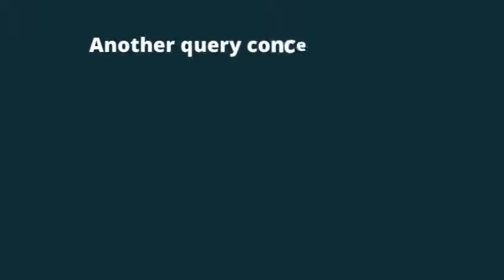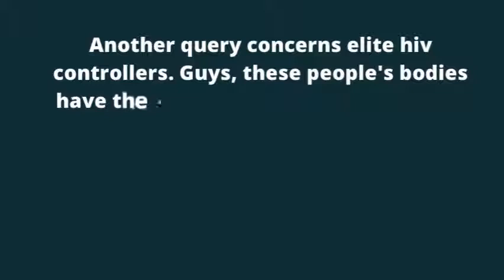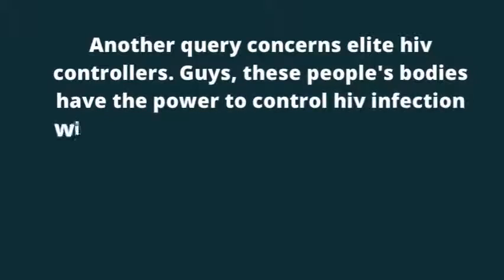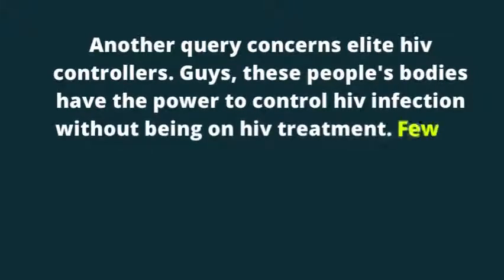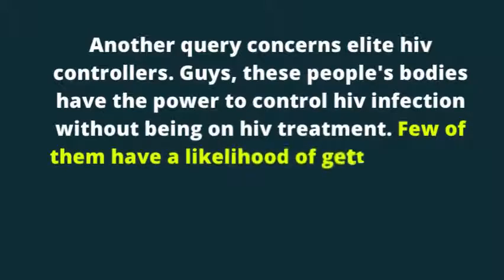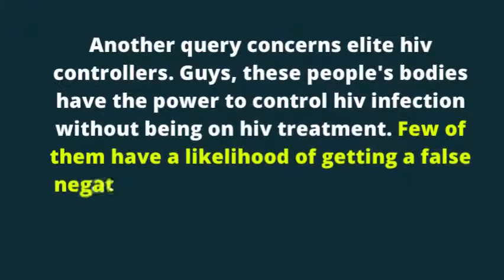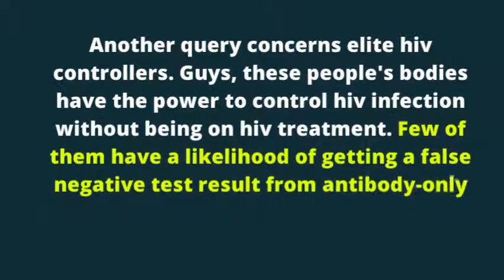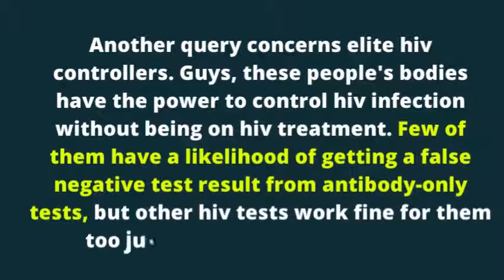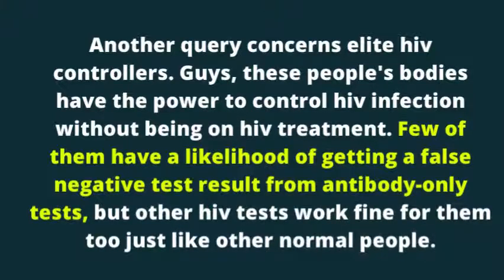Another query concerns elite HIV controllers. Guys, these people's bodies have the power to control HIV infection without being on HIV treatment. Few of them have a likelihood of getting a false negative test result from antibody-only tests, but other HIV tests work fine for them too just like other normal people.